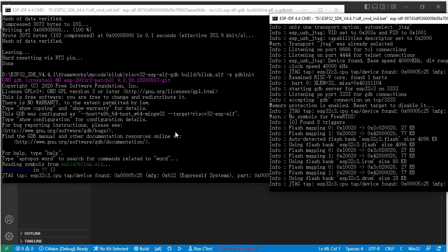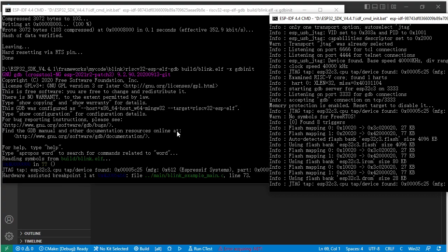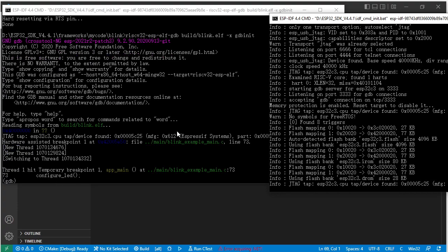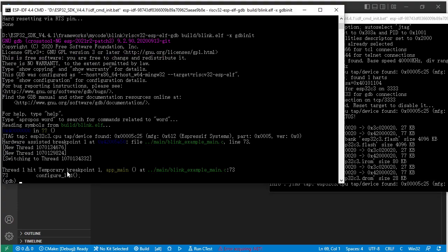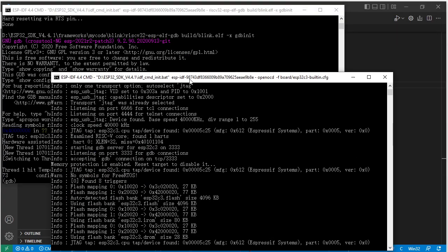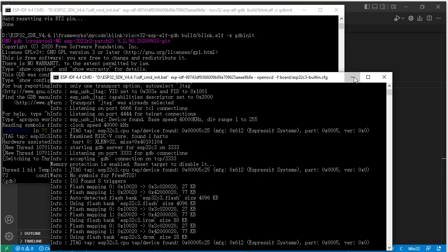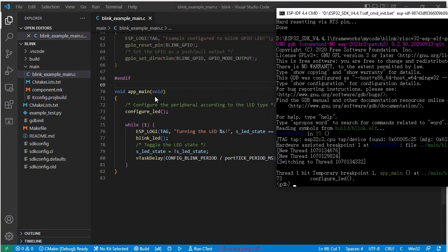It hit the temporary breakpoint at this position — line 73. It stopped here at this line.